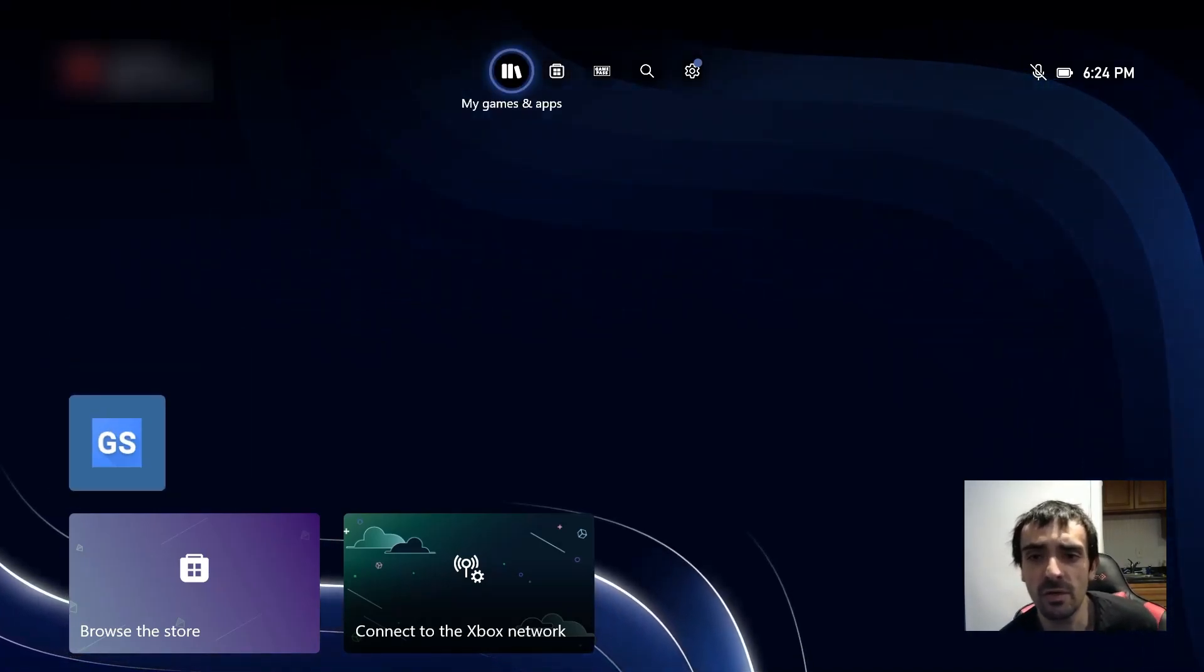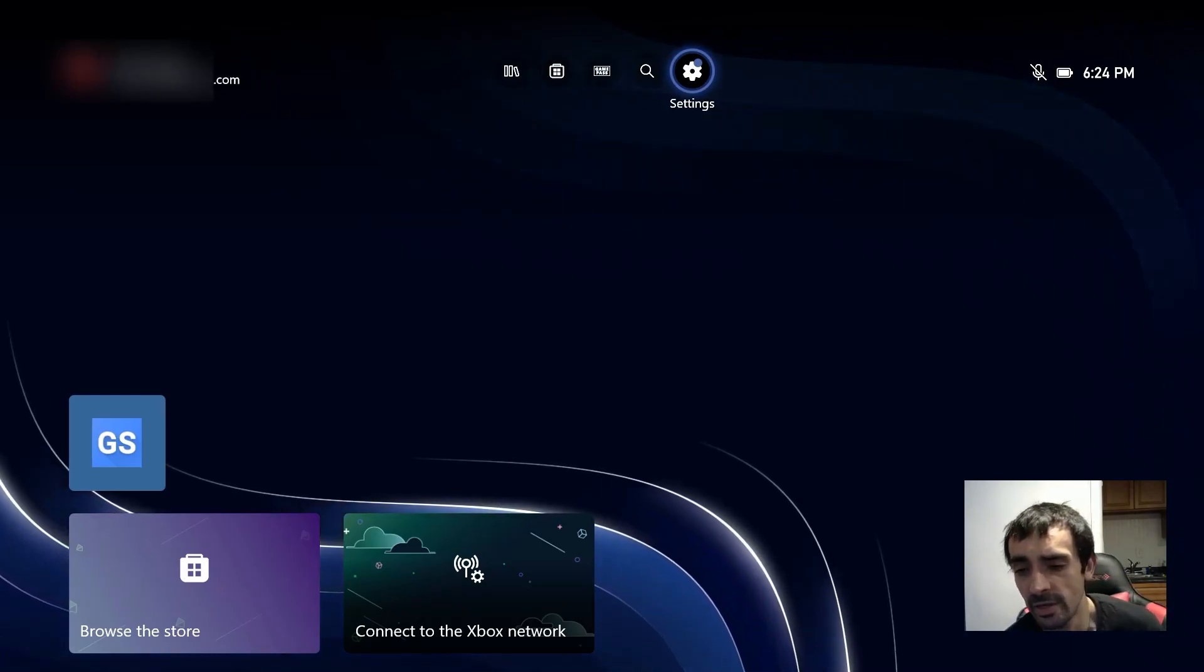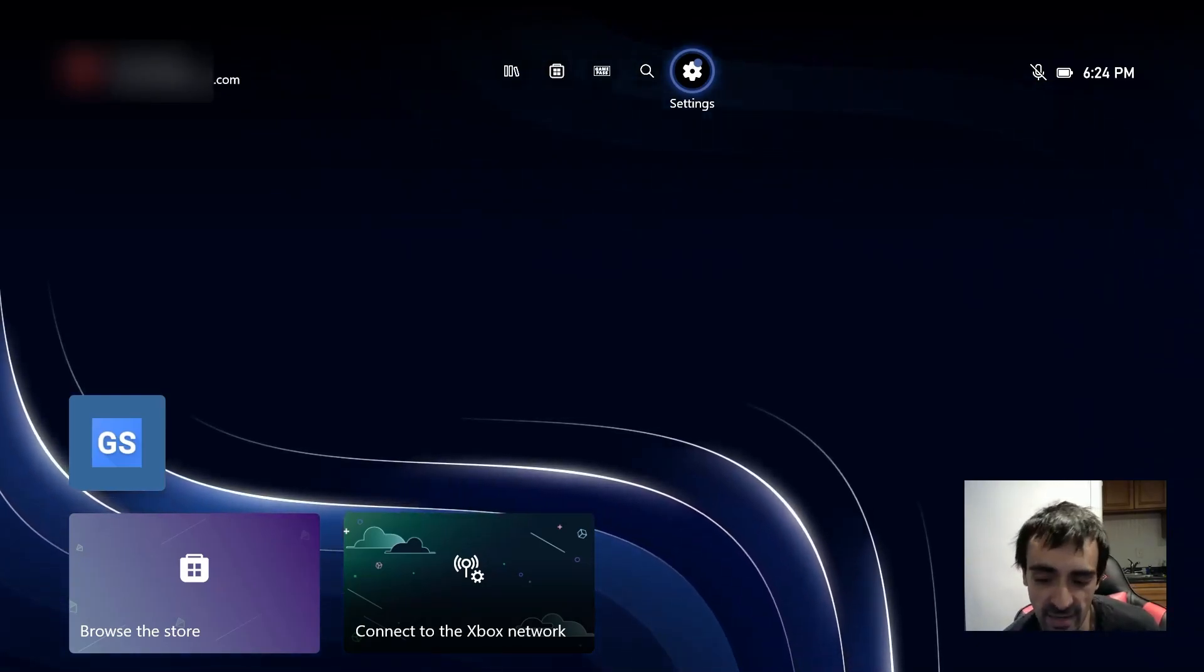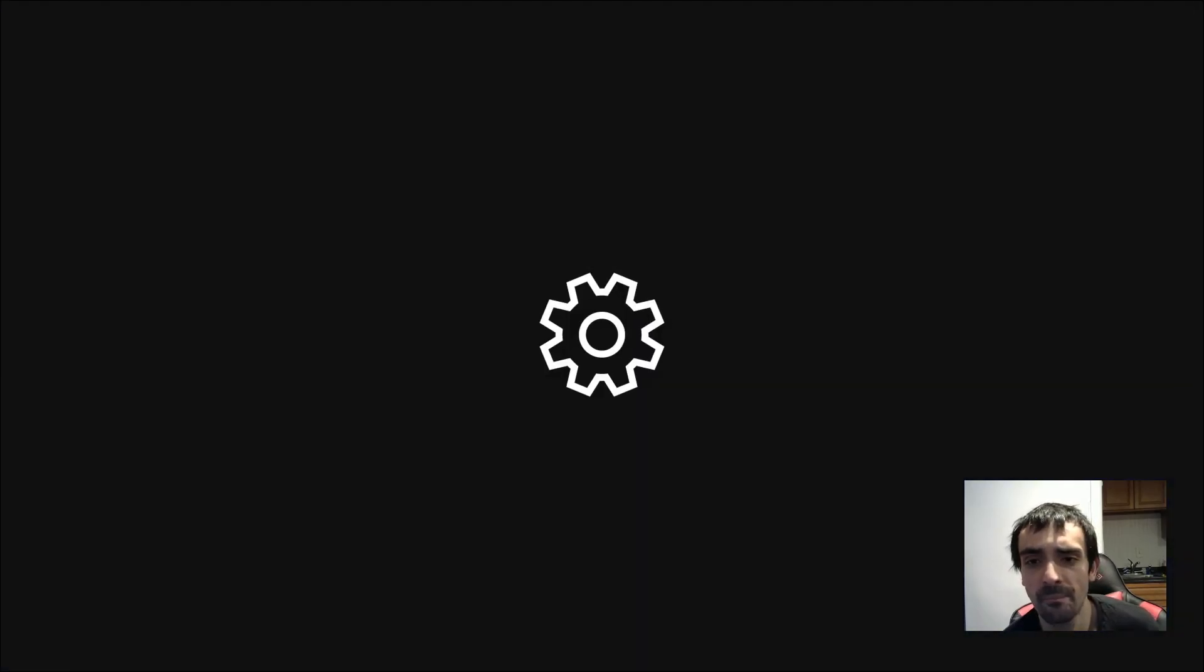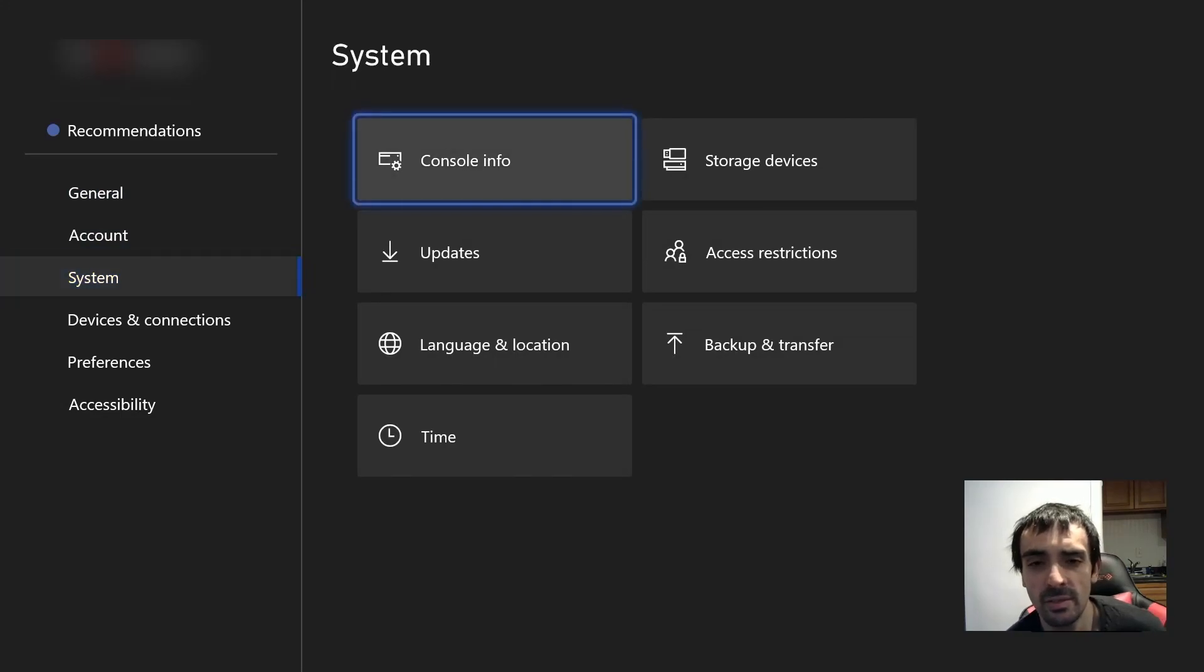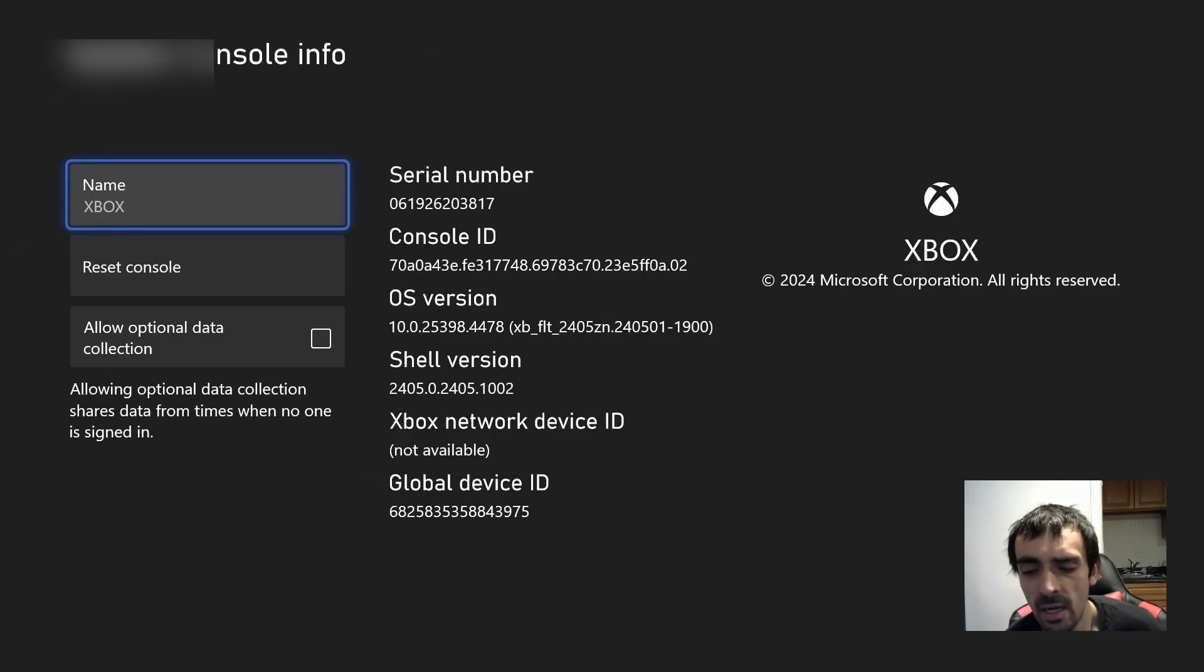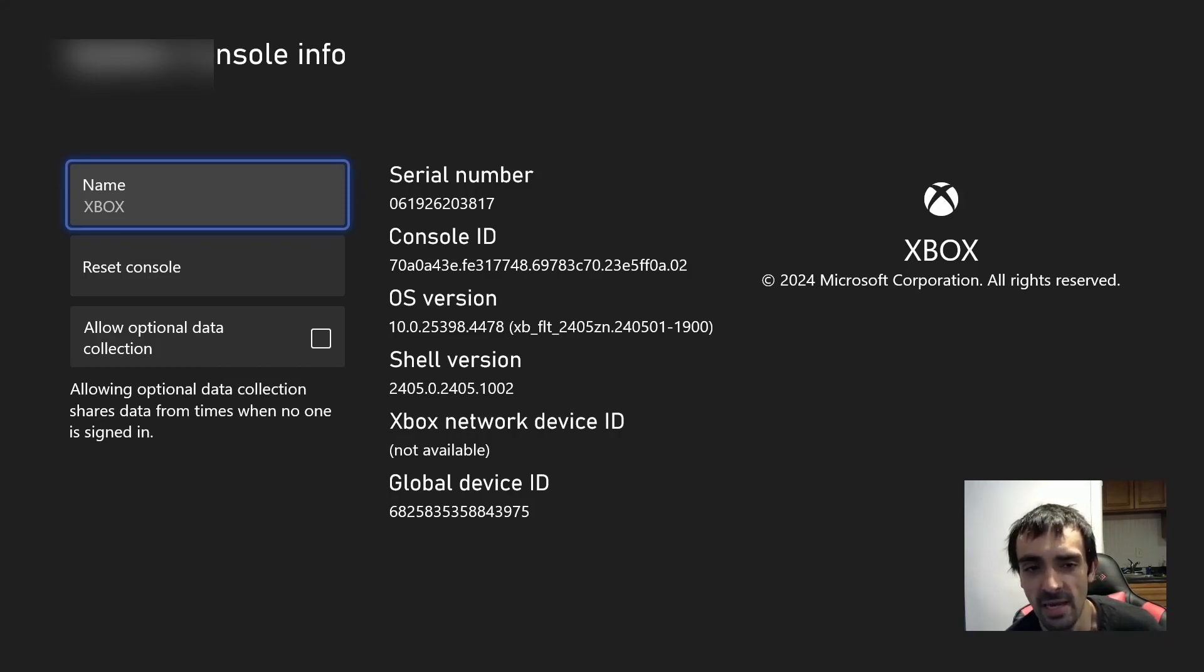So first things first is you need to head over into your settings and make sure your internet is disconnected. Mine's disconnected at the moment. Okay what we need to do is we need to go into system and as you can see right here I'm on the previous build of the exploitable firmware 10.0.25398.4478.